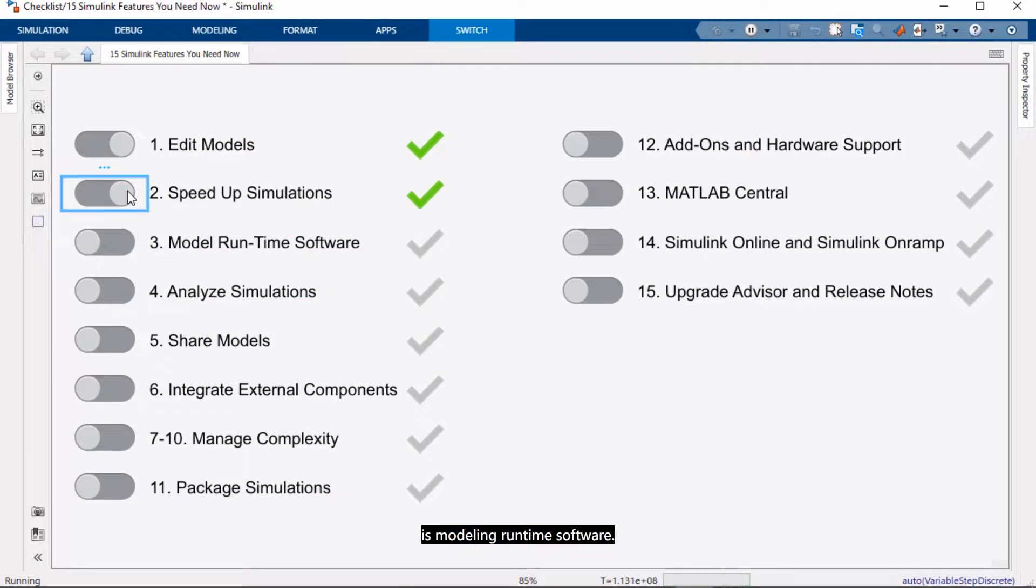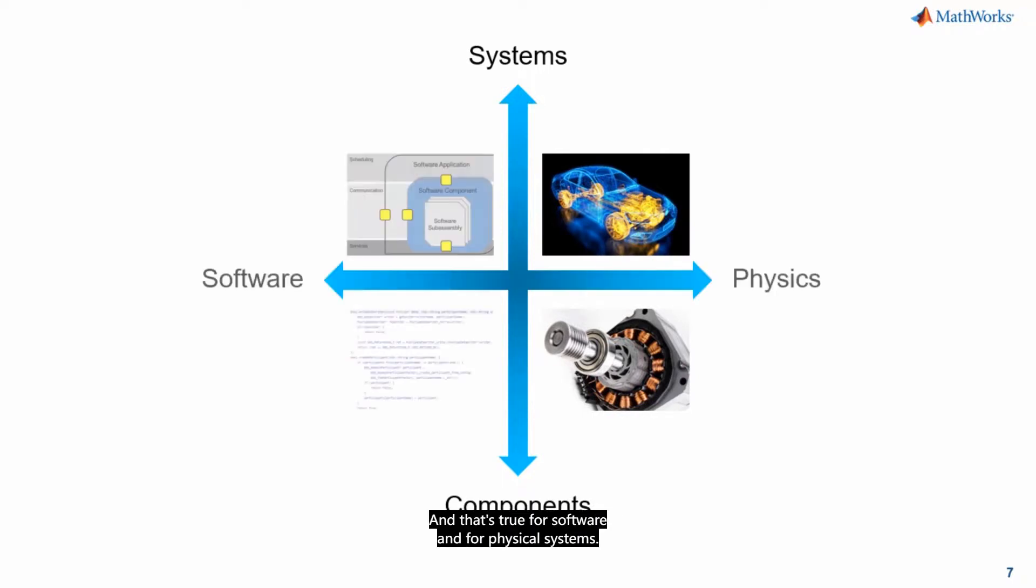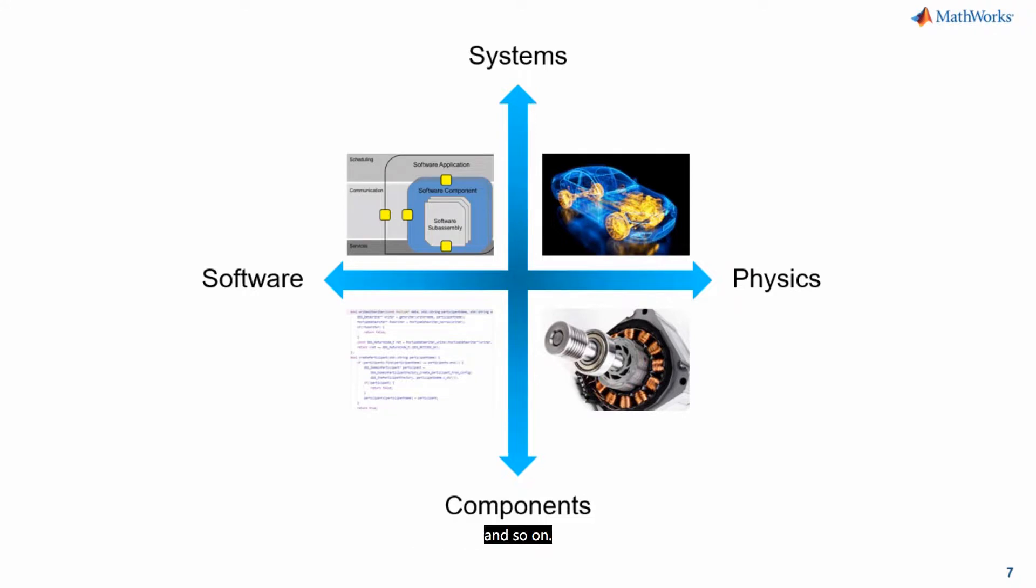For this area of software modeling, I want to take a step back and mention that Simulink helps you model from the component level to the system level. And that's true for software and for physical systems. And a tool that can handle all that is key as you are tasked with building more complex systems. That includes software, multiple components, different domains, and so on.